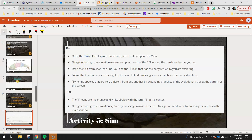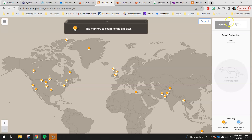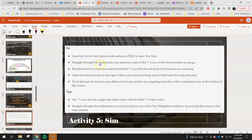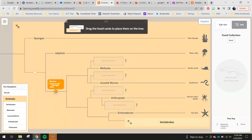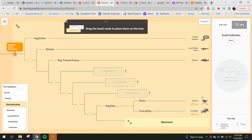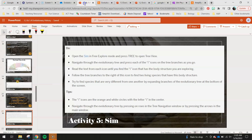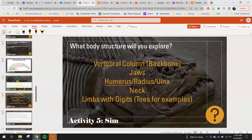Open the sim in free explore and press the tree button to open tree view. Navigate through the evolutionary tree and press the eye icons on the branches as you go. Read the text from each icon until you find the eye icon that has the body structure you're exploring. For example, if I'm looking for backbone, I'll keep going — cells with DNA in a nucleus, muscles, tissues and nerve cells — not there yet. Then: vertebral column. Any organism to the right of this will have a vertebral column; anything to the left does not have a backbone.